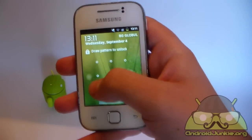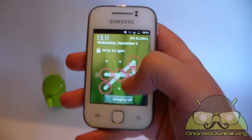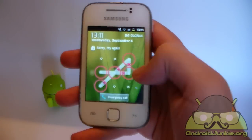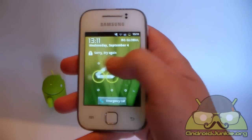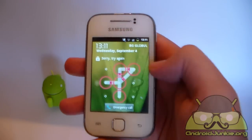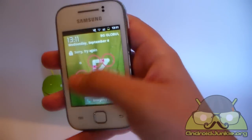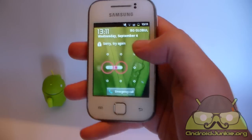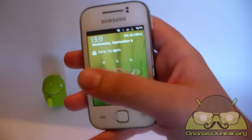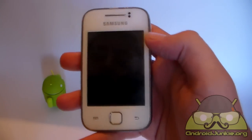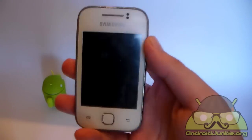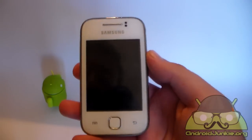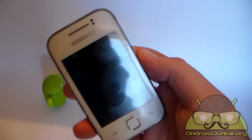Hi, so maybe you have forgotten your pattern, your pin code, your password or whatever to access your phone and you are stuck on the lock screen and you cannot unlock it. Well, there is an easy fix to this. Unfortunately, it would require deleting all of your data.